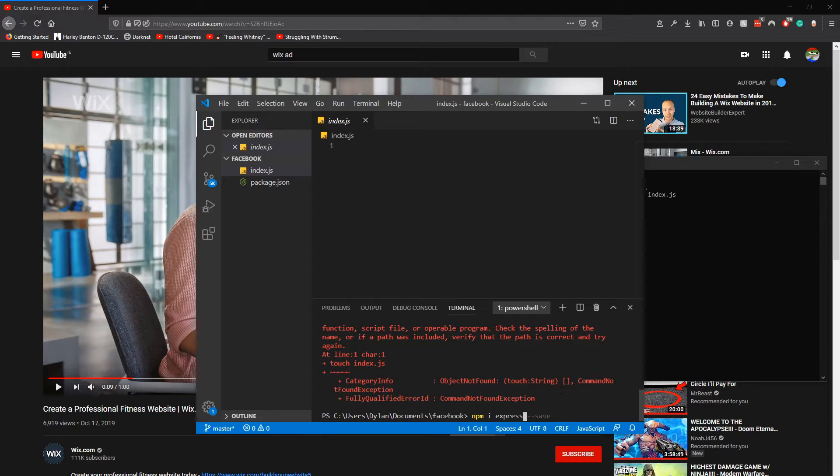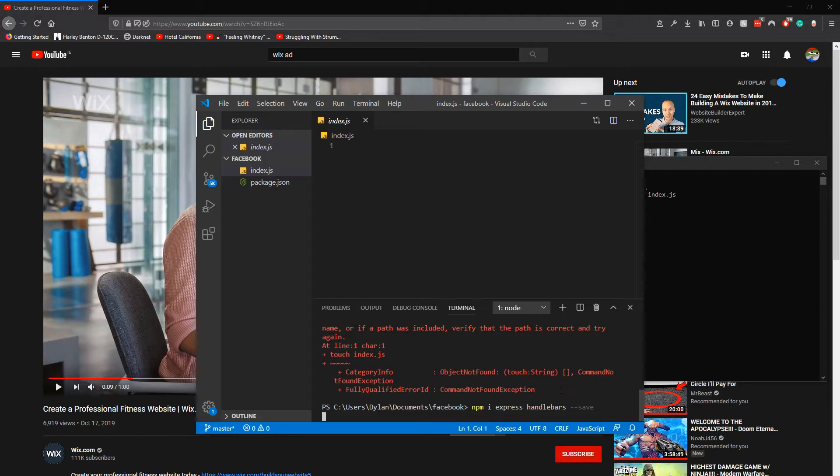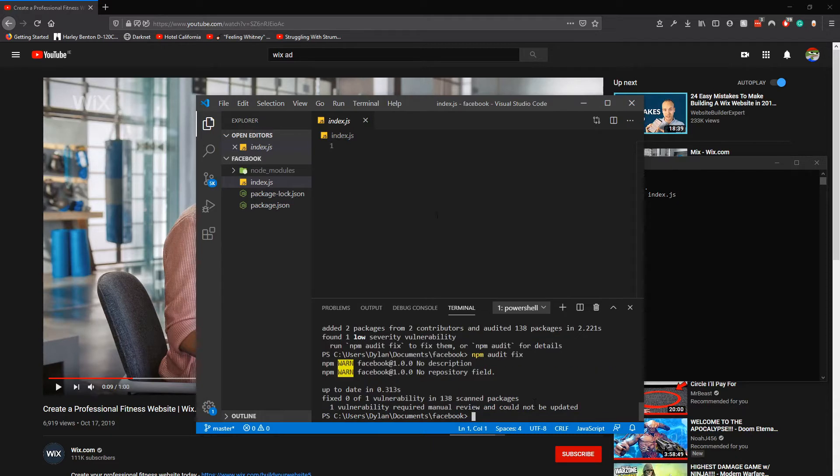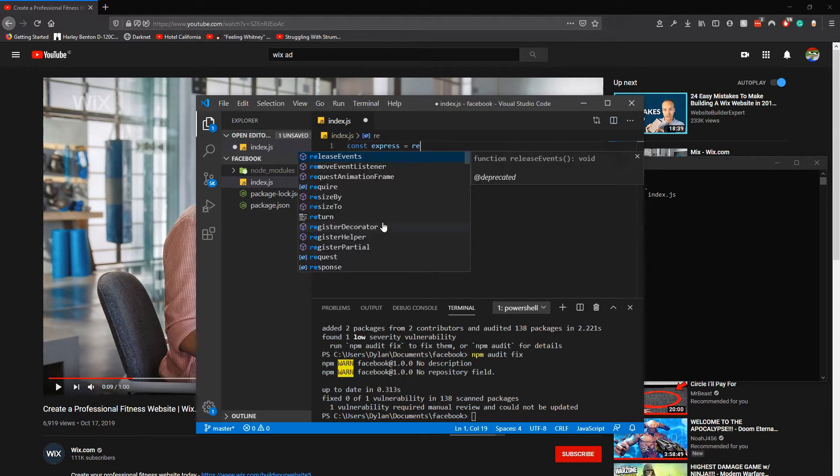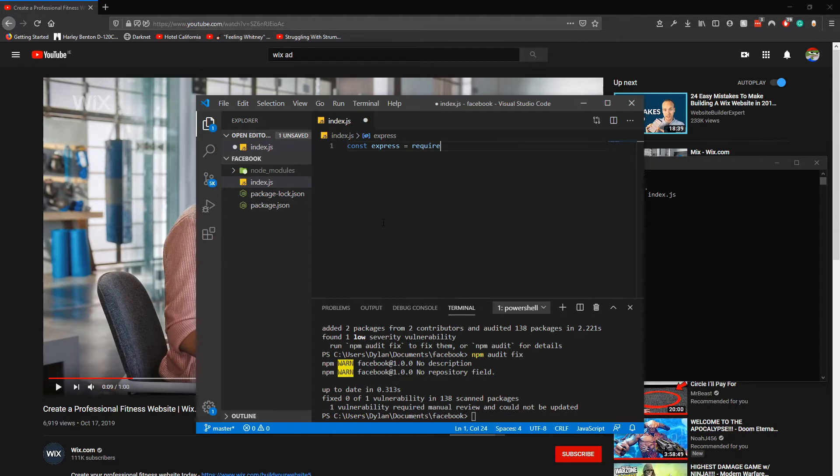You could install handlebars which we will do as well. Now since that is done we need to const express equals require express.